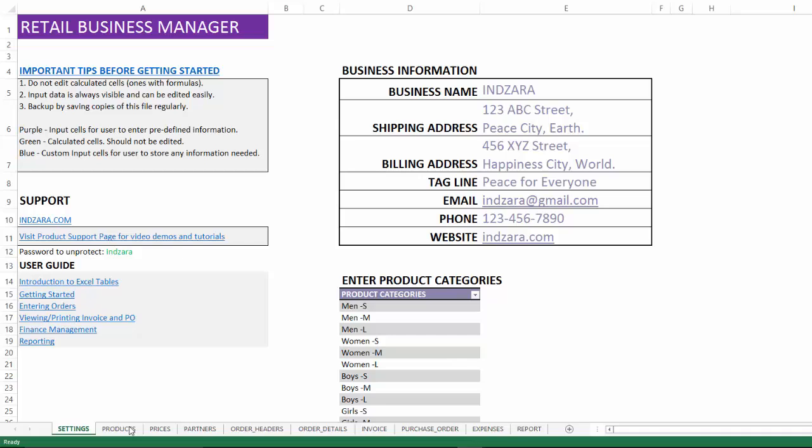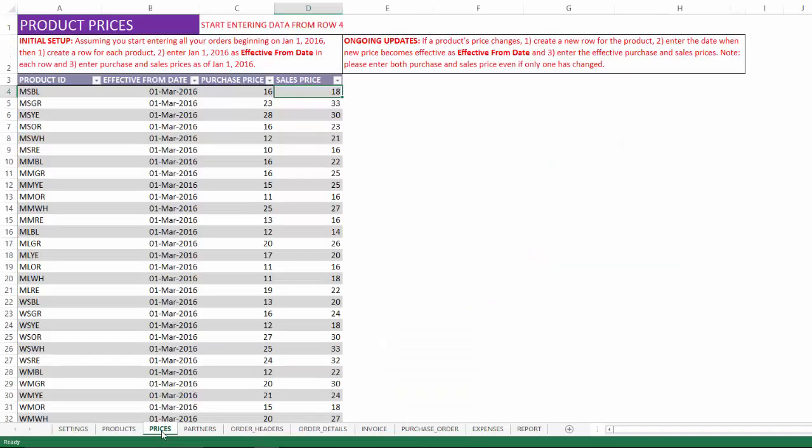The first thing is to understand how the purchase costs and selling prices are maintained. We enter the price information here for both purchase and sales price for each product. If the prices change over time, you can enter a new row with a new effective from date and the template will automatically accept that.